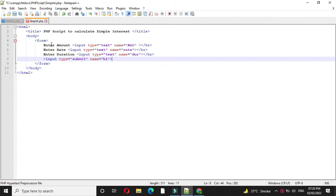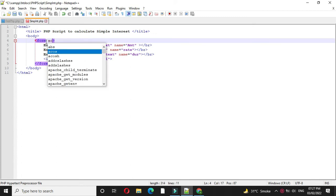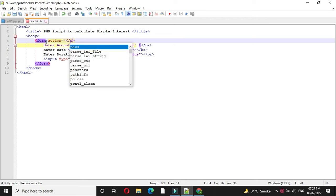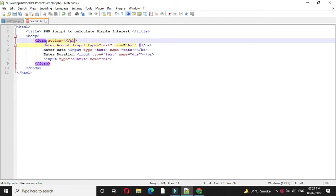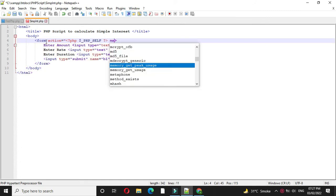Here we are passing these values to PHP script. So in form with action we will call the PHP script. So action equal to, in PHP tag, we will call PHP self, and method will be post.